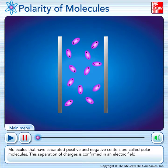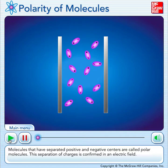Hello, in today's video we're going to continue our discussion of polarity. I'm going to start with this video from an old textbook of ours because I think it does a better job of showing things in motion better than I can do with PowerPoint.